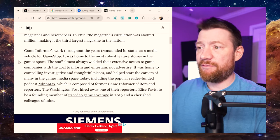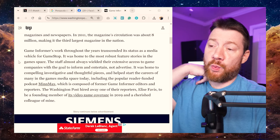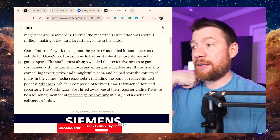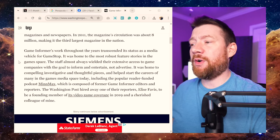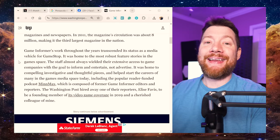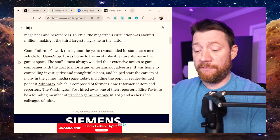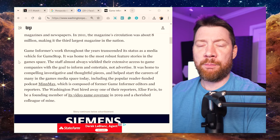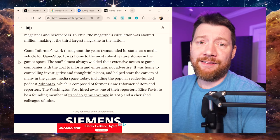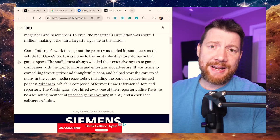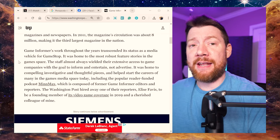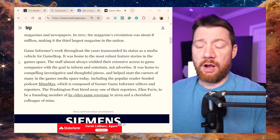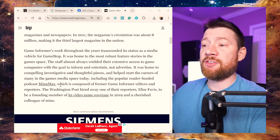It was home to compelling, investigative, and thoughtful pieces. And helped start careers of many in the game's media space today, including the popular reader-funded podcast MinMax, which is composed of former Game Informer editors and reporters. That's what I'm talking about, innovating. Part of that company actually split off and birthed the MinMax podcast. They were former Game Informer employees, and they spun off and they evolved with the technology. So technically, the legacy is continuing on, just as a different brand, different company.